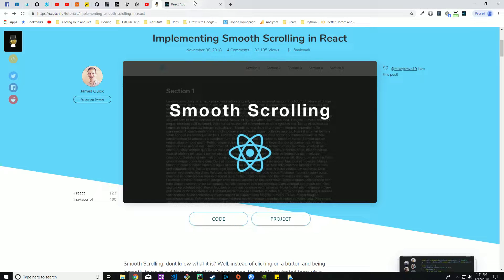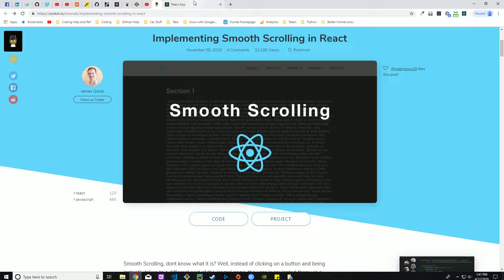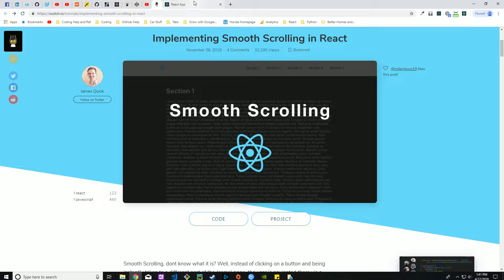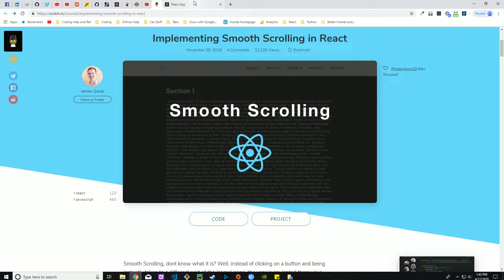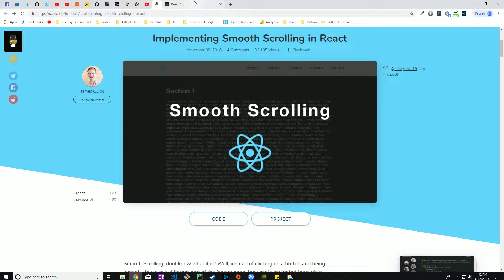Searching the web for the best way to use smooth scrolling I came across this page on Scotch.io created by James Quick. I came across this page and I was super happy because I finally had an avenue to create the smooth scrolling. I'm the kind of person when it comes to learning, I like seeing videos and seeing things demonstrated so I know how it's actually done.